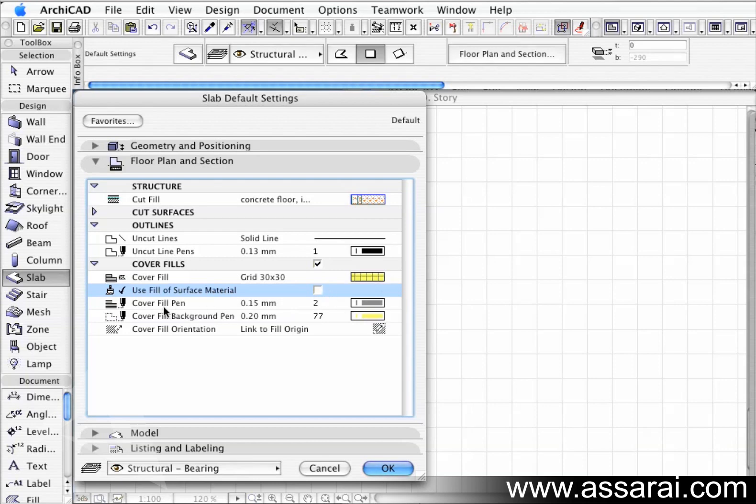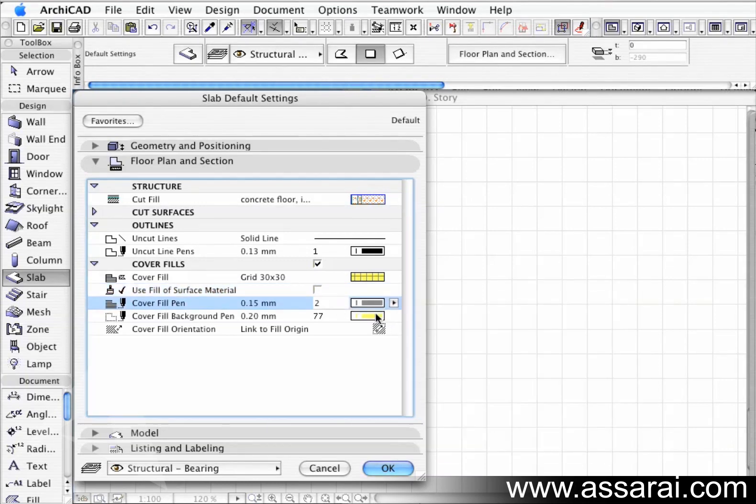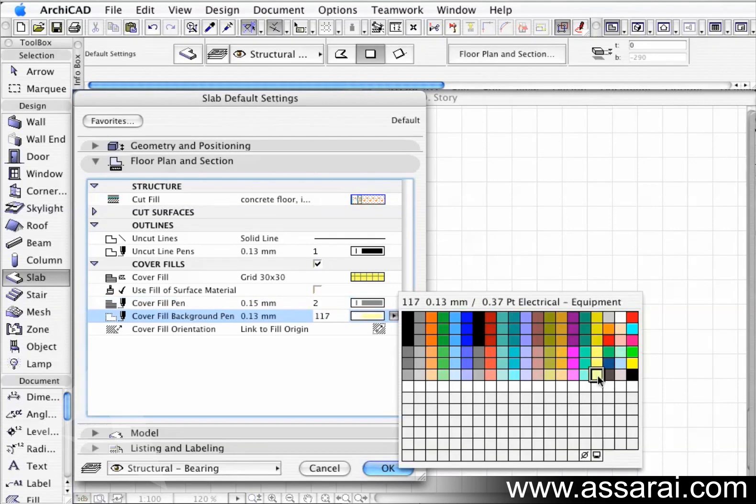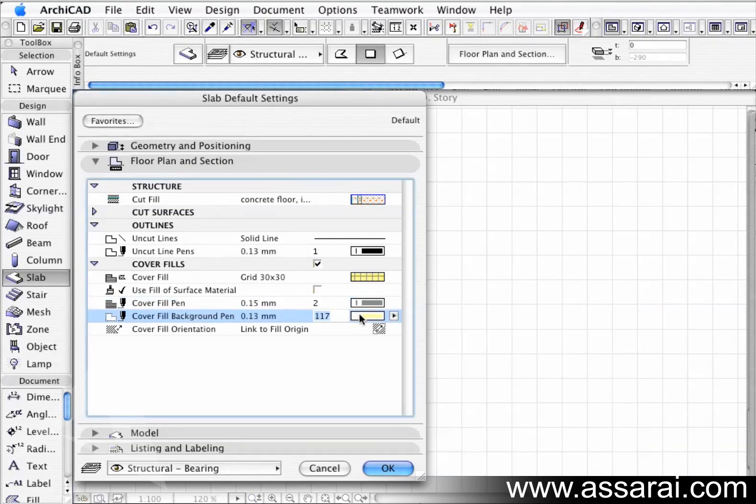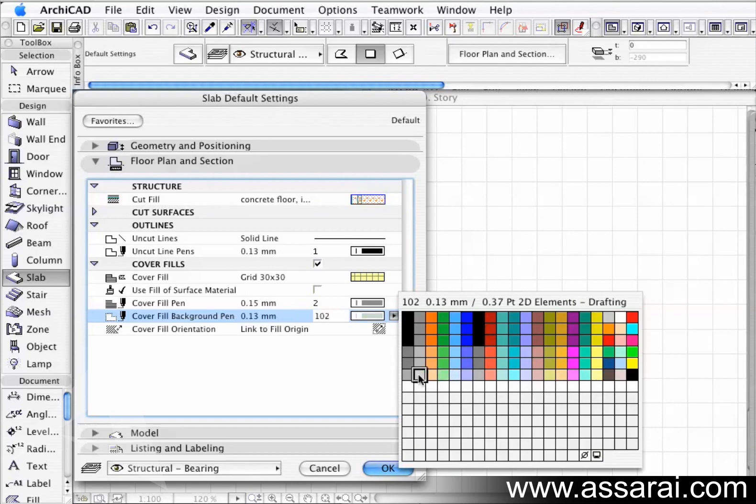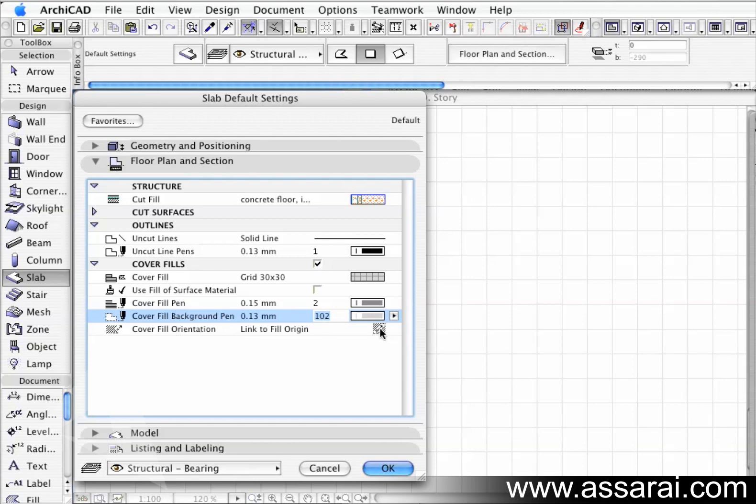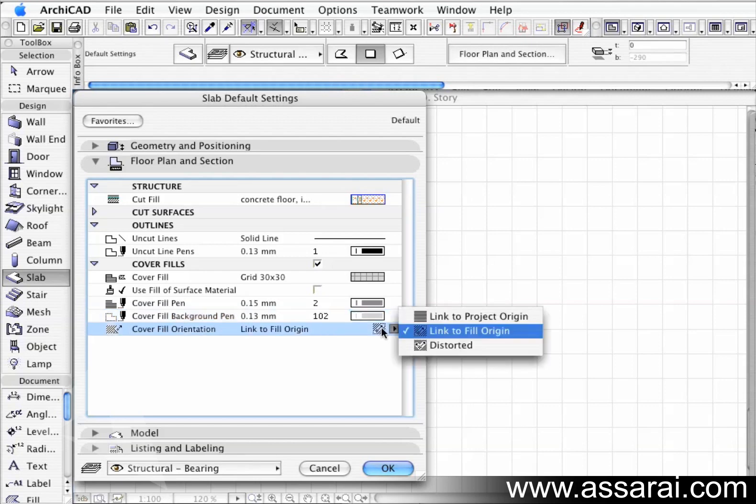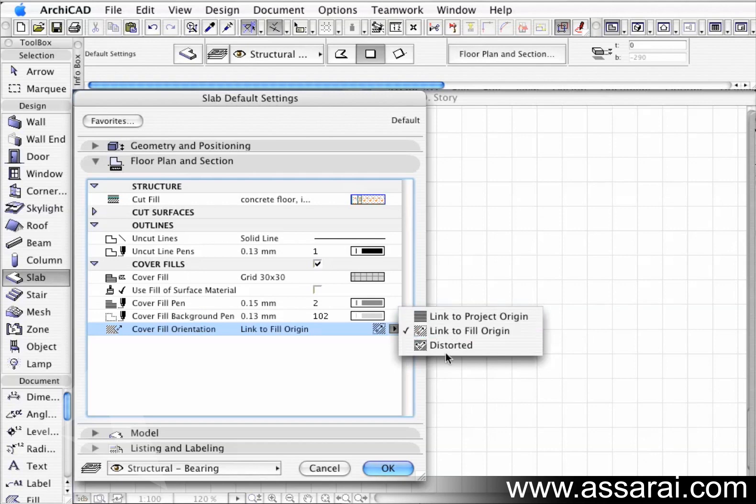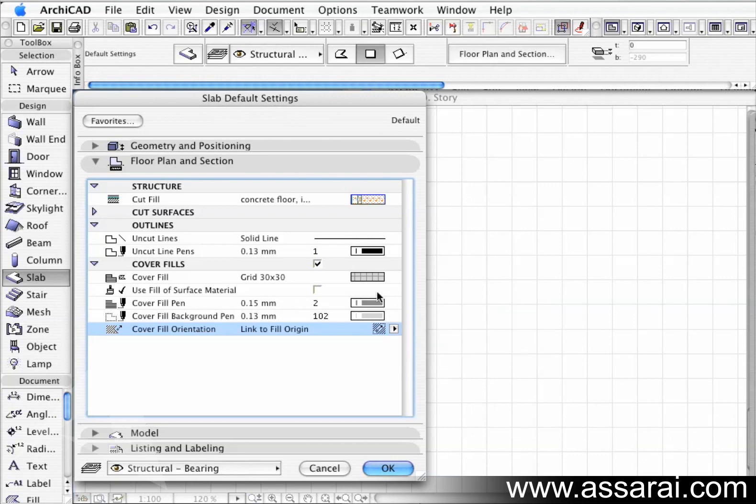Then we can also apply - the cover fill can have any pen you like. We'll change that as we have done before. The background also - I might just change it slightly so you can see it like that. So you can change the pens and the weights of the pens in the cover fills as well. And the cover fill orientation is perhaps pretty important. You can actually link to a project origin, link to a fill origin, or distort it. Now if I was going to link to a fill origin, for example these tiles at the moment are 30 by 30 cm.